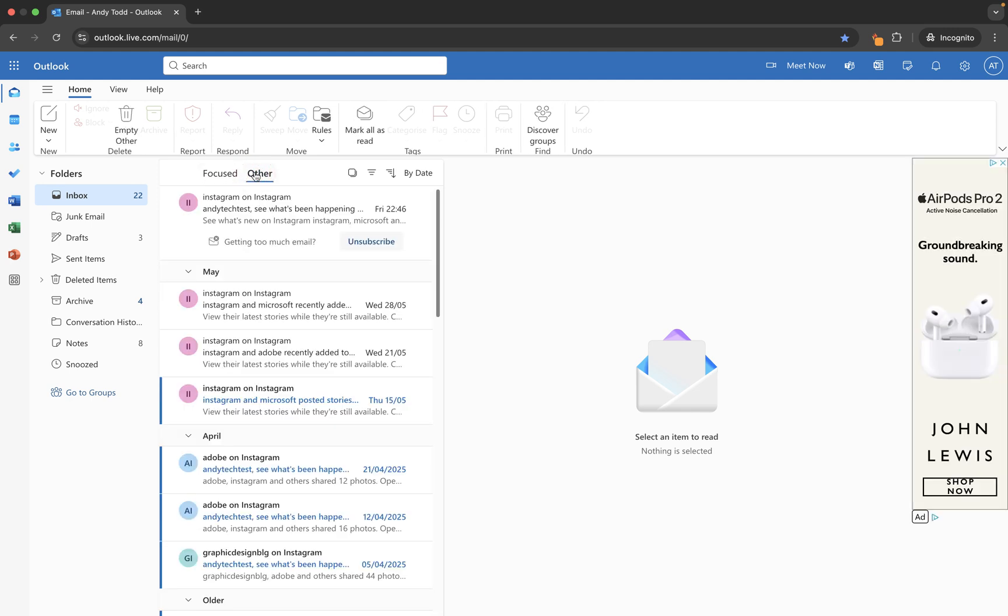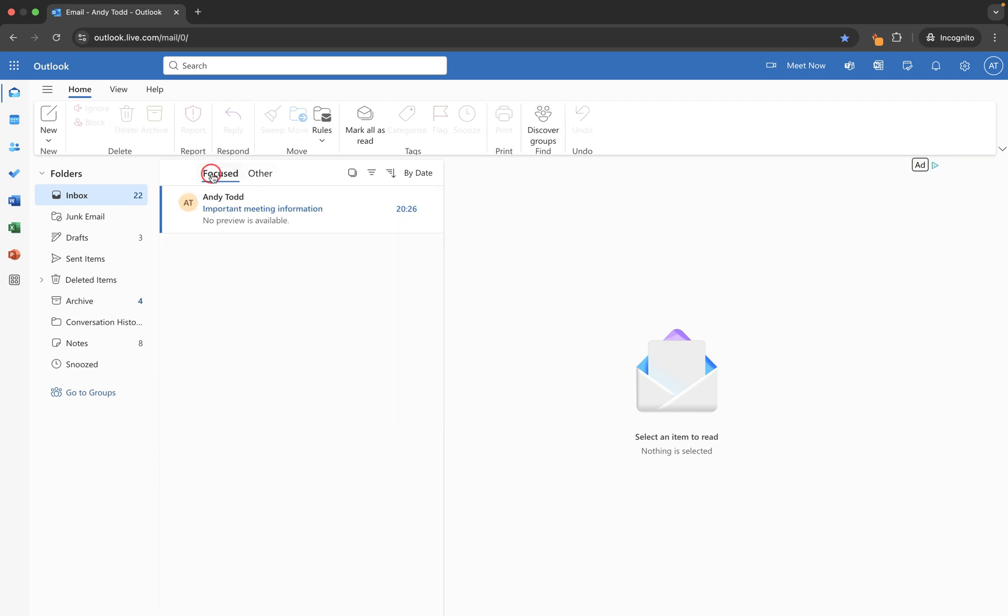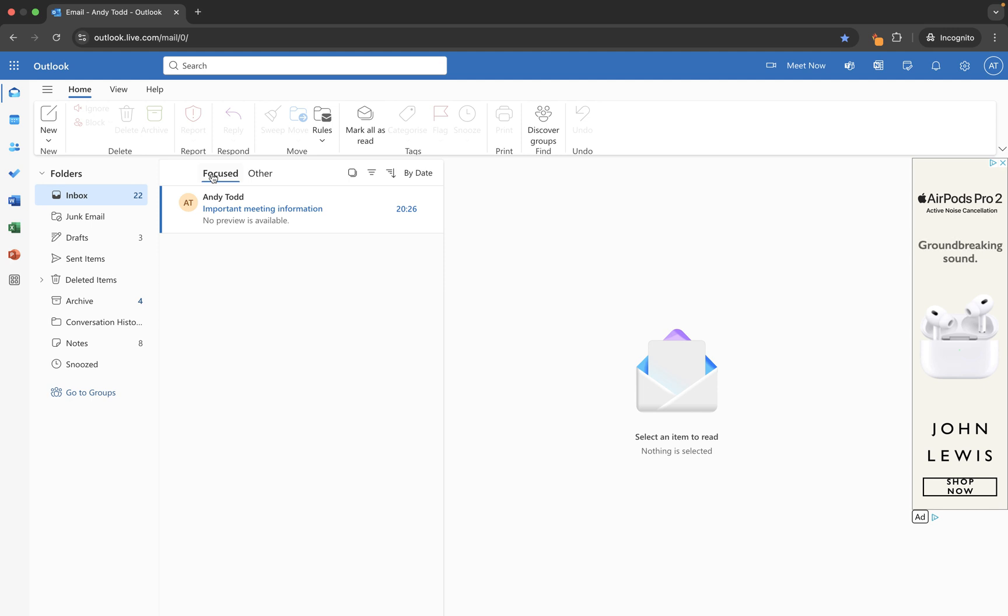Now to explain this, 'other' is where it will put messages which are maybe general promotional emails, adverts, that sort of thing. And 'focused' is largely going to be emails from people that you liaise with frequently, perhaps email addresses or senders that you are in contact with, that you send emails to or receive. They will go into focused.